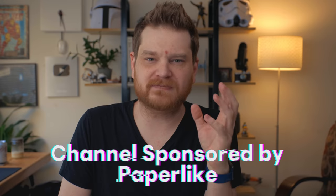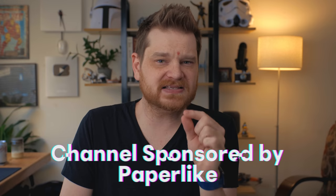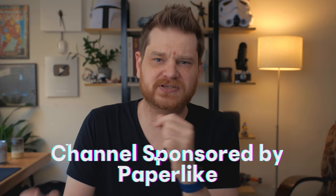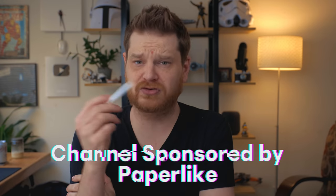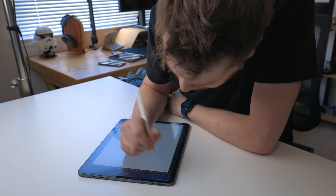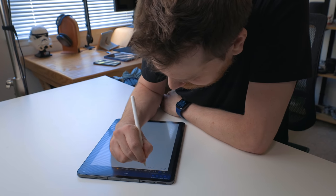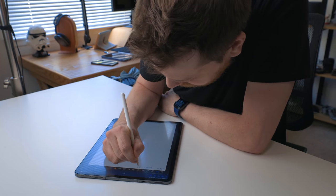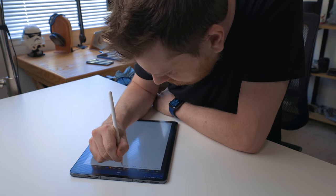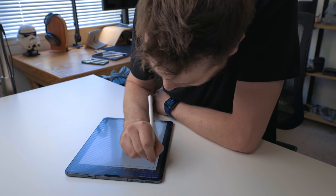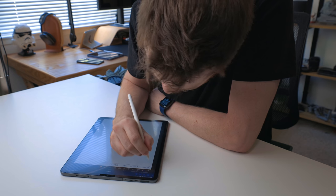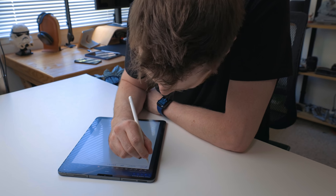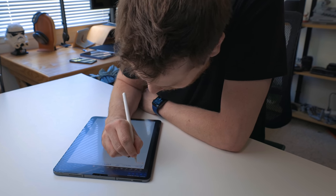My channel is sponsored by Paperlike. Paperlike is a textured screen protector. So when you're using the Apple pencil and you're writing on the display, it feels like you're writing with pen and paper or pencil and paper and not plastic on glass. It's a much better feeling if you're drawing or writing things out with the Apple pencil. It's honestly one of my favorite products. I highly recommend the Paperlike and I will put my link in the description below.